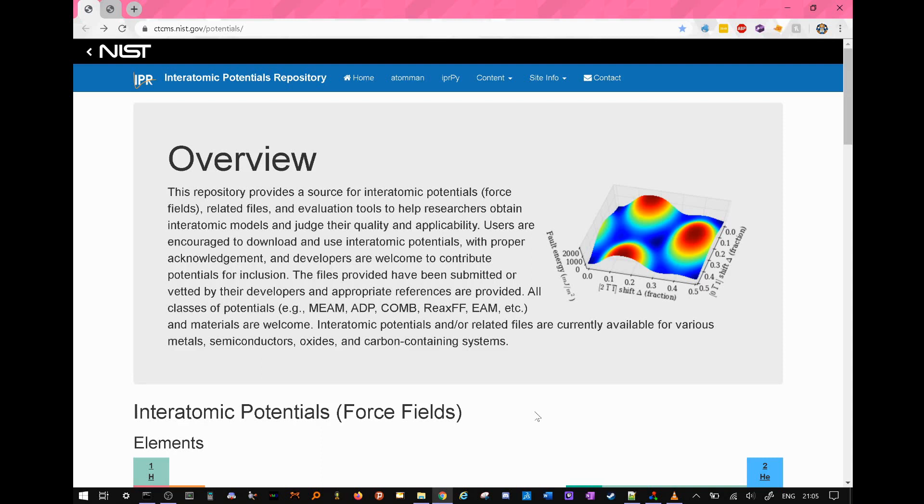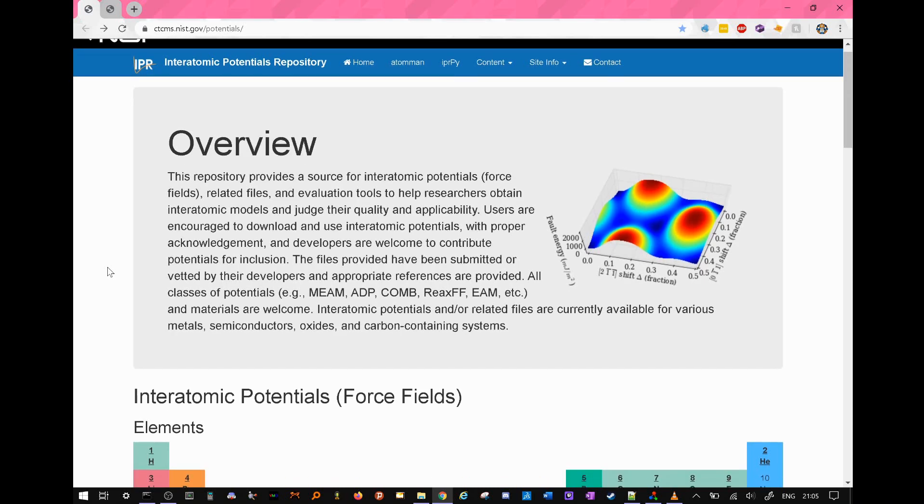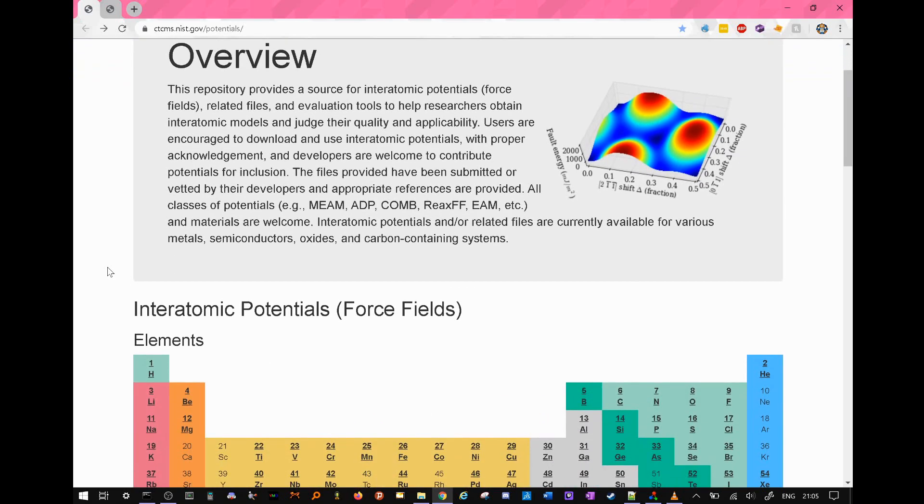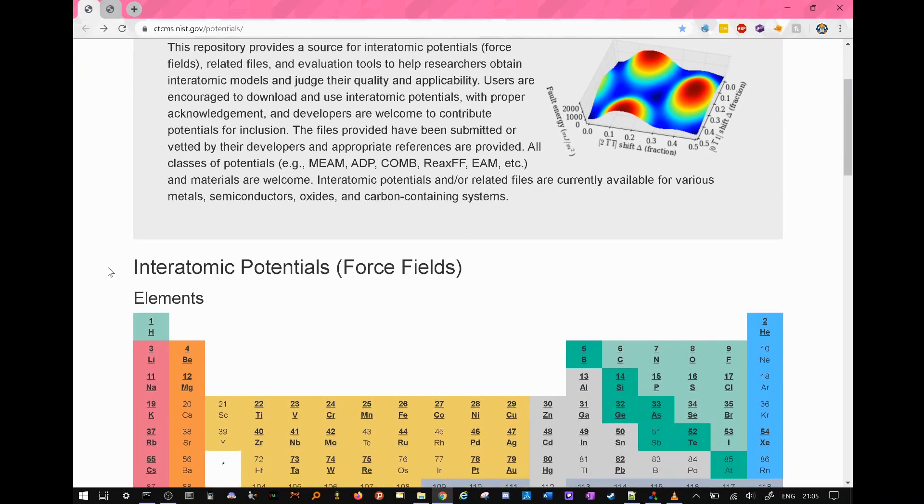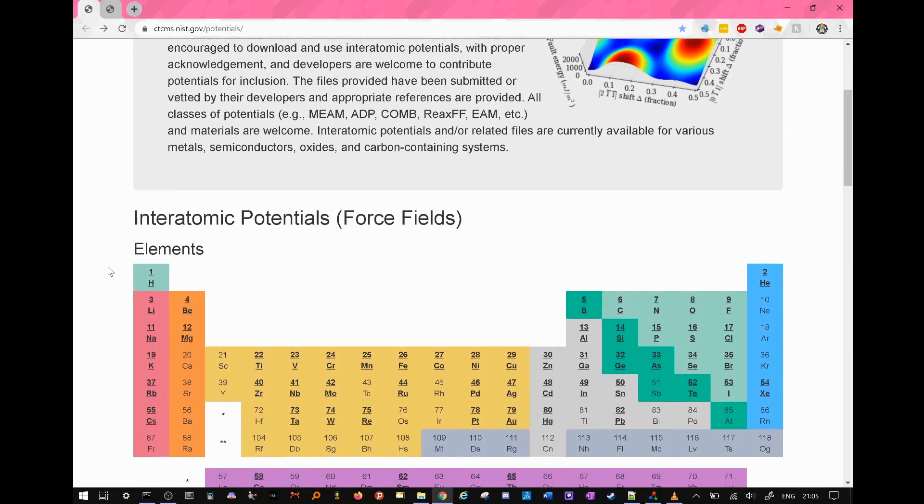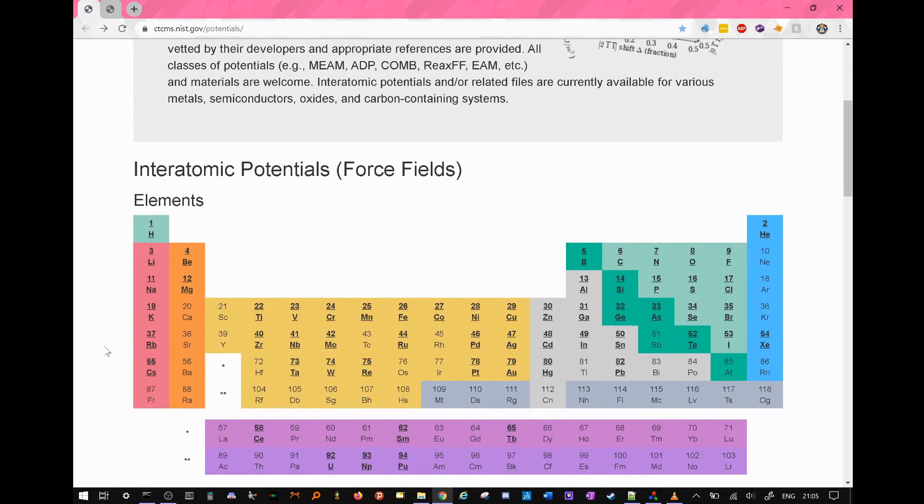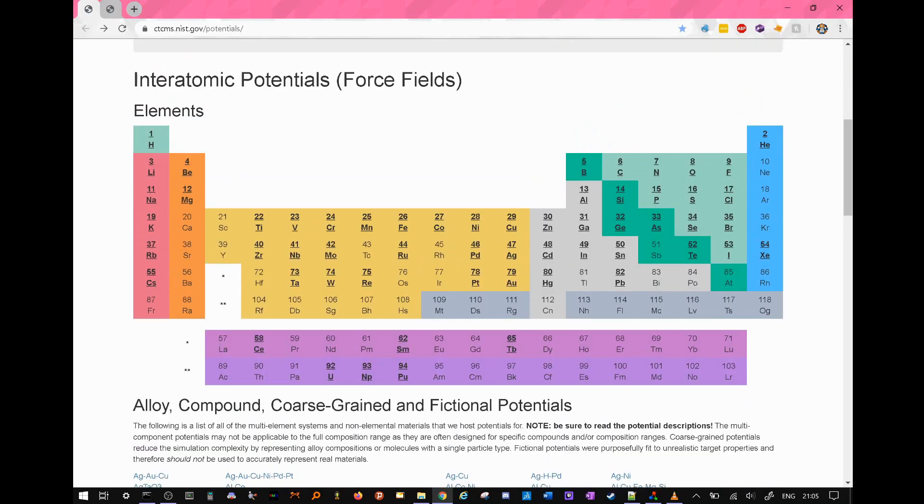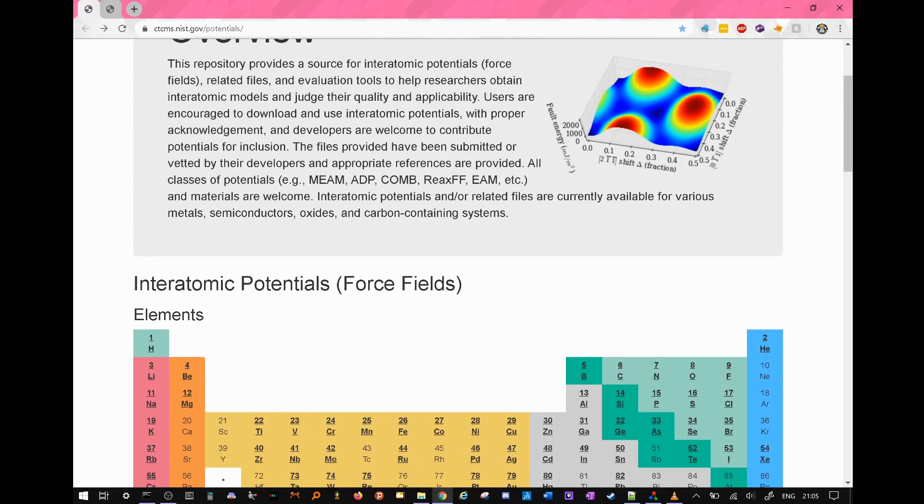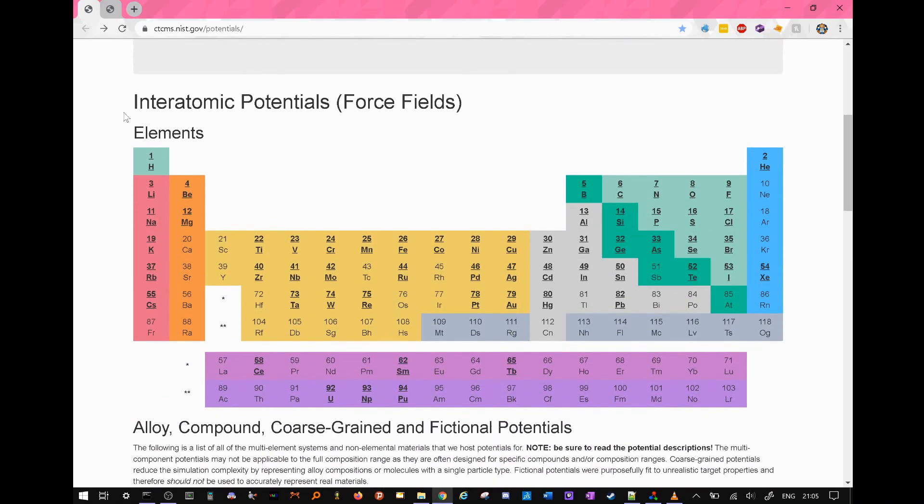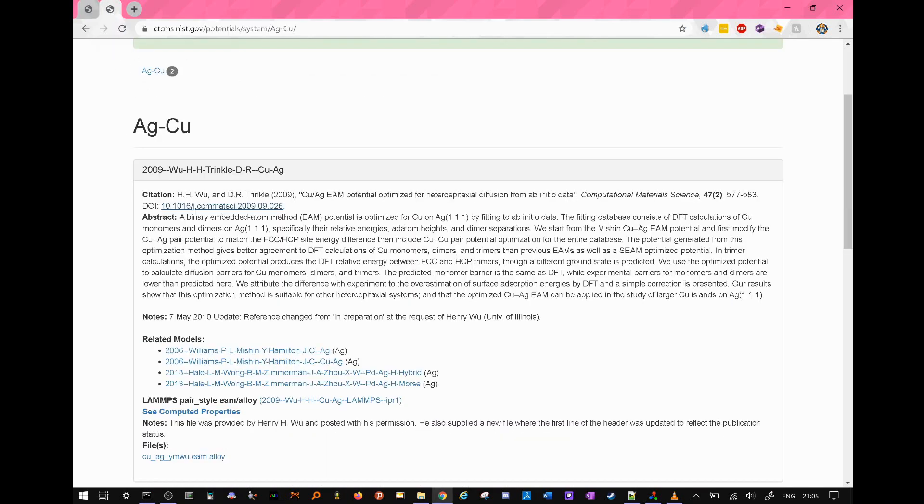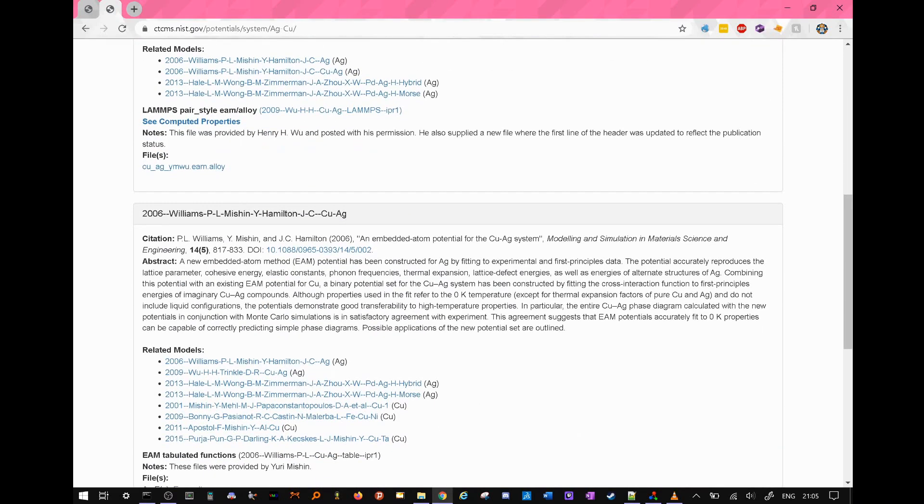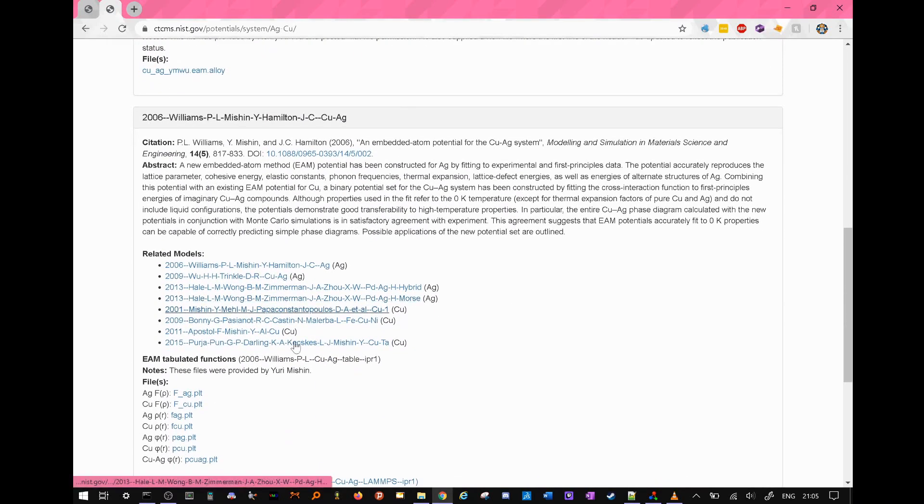First, I went to the NIST interatomic potentials website. This is a great repository which contains verified parameters for a wide range of substances, including most elements and quite a lot of alloys for use for a variety of different force fields. I chose this particular set of parameters for a copper-silver alloy, following the embedded atom method for interatomic potentials.